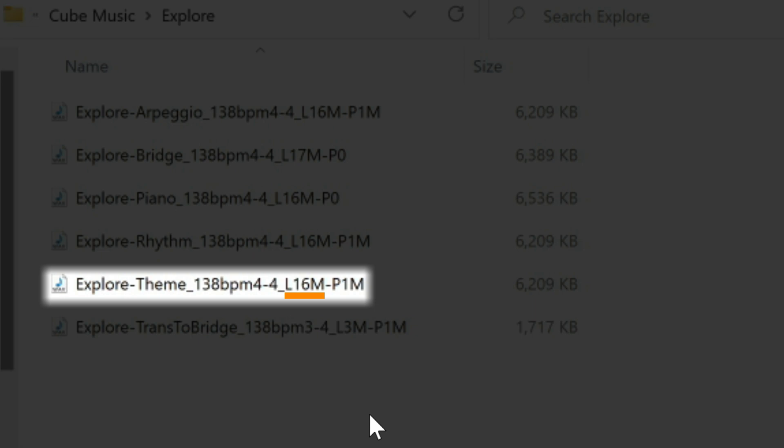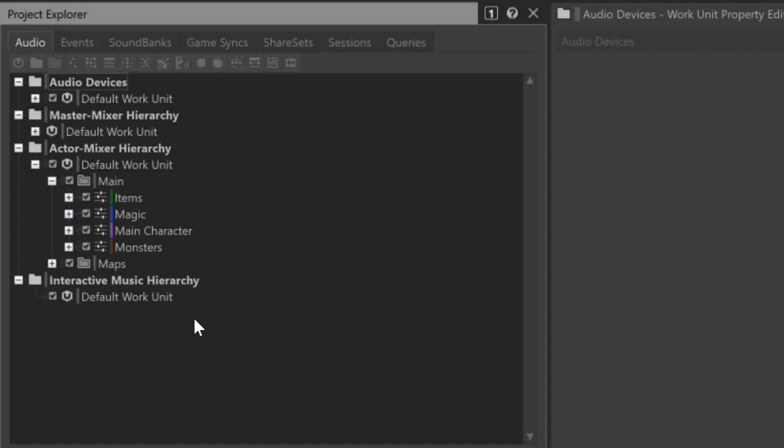This last letter P stands for pre-entry. Pre-entry is an extra length of time at the beginning before the first beat, used to include things like swells and pickup notes. In this case, the pre-entry is one measure long. Now let's see how we can use this information when you import a music asset into Wyze.